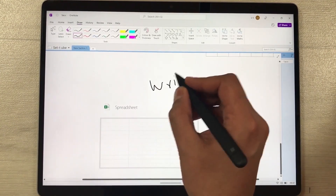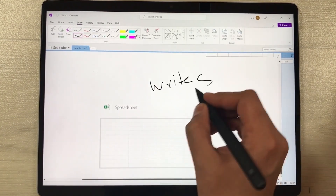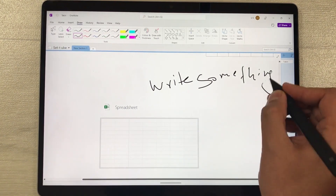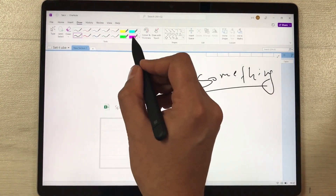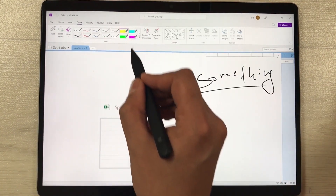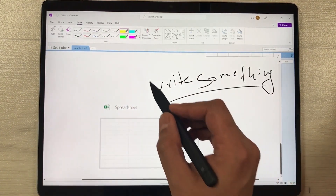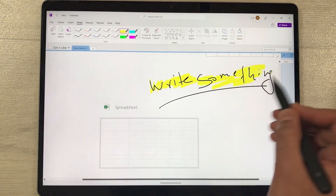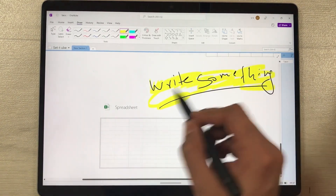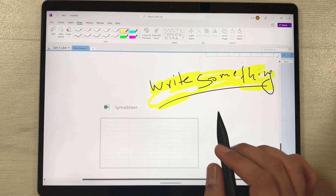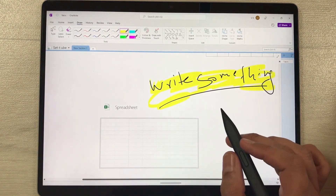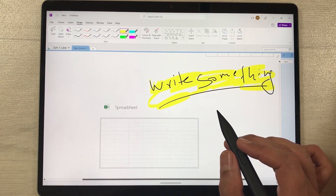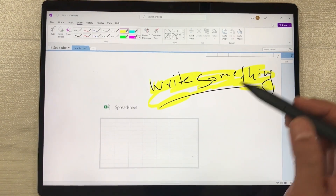You can also use the highlighter option. For example, if I write something and then want to highlight it, here are different highlighter options. Select one and you can use the highlighter on your notes.